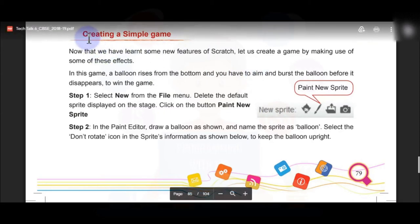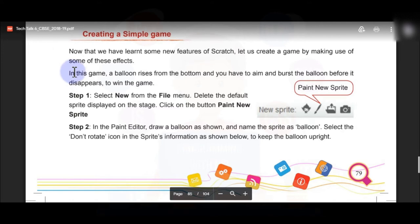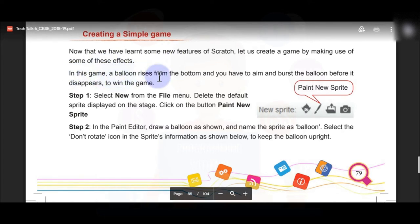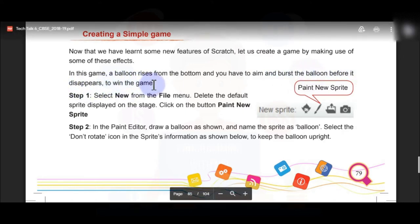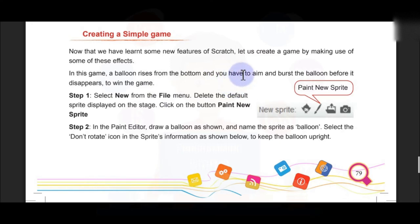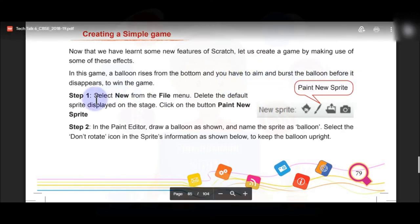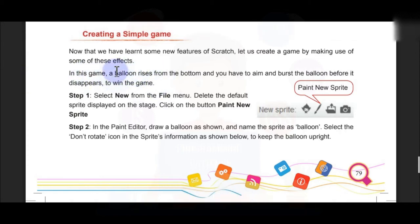Hello students, in this video we are going to learn how to create a simple game in Scratch. In this game, a balloon rises from the bottom and you have to aim and burst the balloon before it disappears to win the game. A balloon will come up on your screen from the bottom, rising upward, and you have to aim at it and burst it before it disappears.